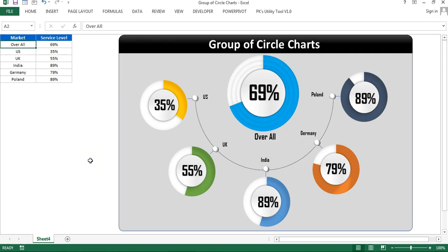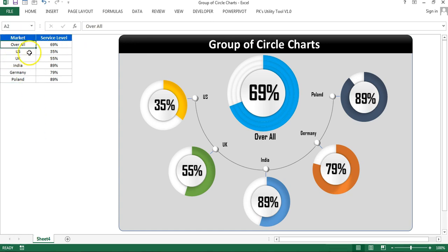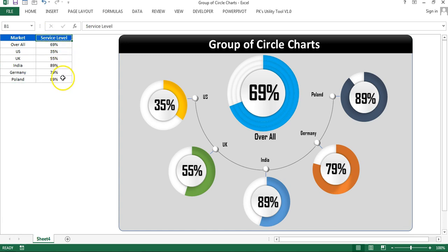Hello friends, welcome back. My name is Priyendra Kumar. In this video you will learn how to create a group of circle charts to display multiple locations, multiple markets, service label, or any other metrics. As you can see on my screen, I have market label data showing US, UK, India, Germany, and Poland, along with service label values displayed in this group of circle charts.